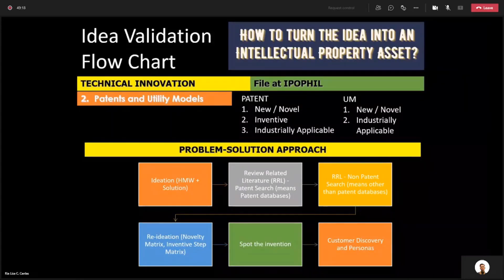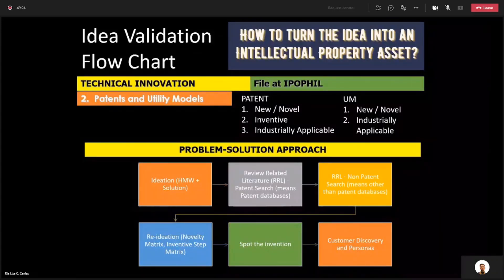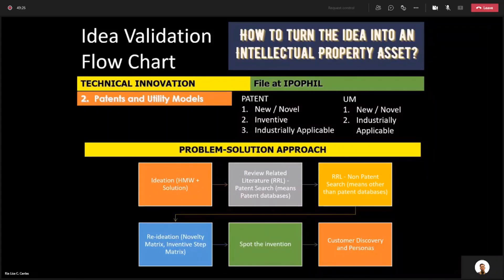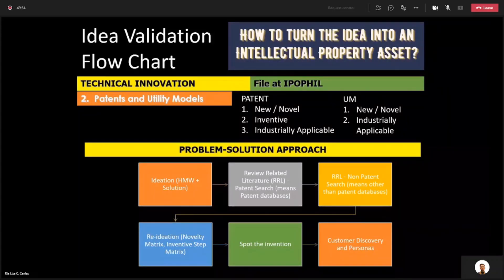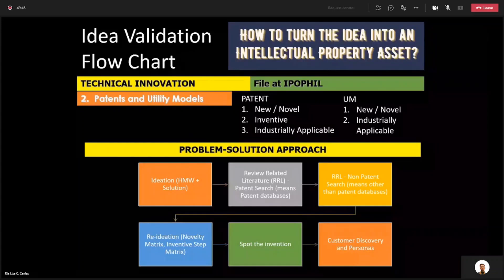The solution needs intellectual property because it is unique — it comes from your ideation process, from your own thinking. You have to be sure that the solution is unique, or new, or novel. That's why there is a need to do a review of related literature, meaning you have to read.